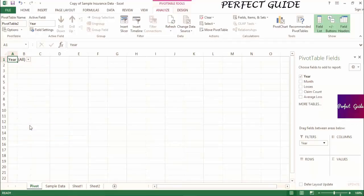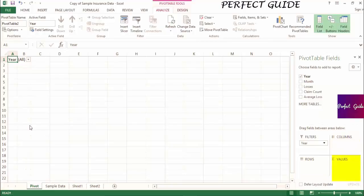The row labels and column labels specify which fields will span down the rows and which will run across the columns. The values specify which field will populate the table. A visual of what each can do will help you to understand.